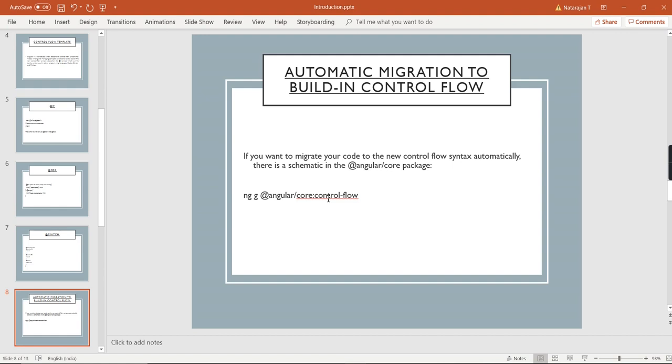That was the module-based one previously. Hereafter they have made that as the standalone component. Even if you are creating a new component using the ng command, it will be generated as the standalone component only.